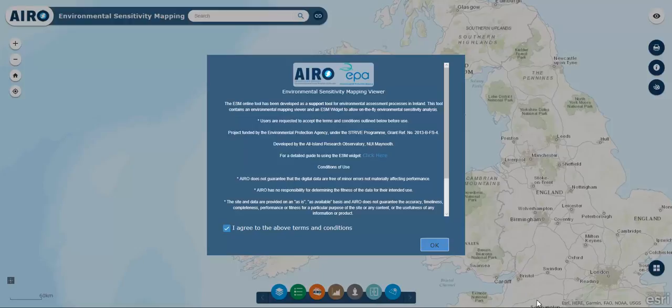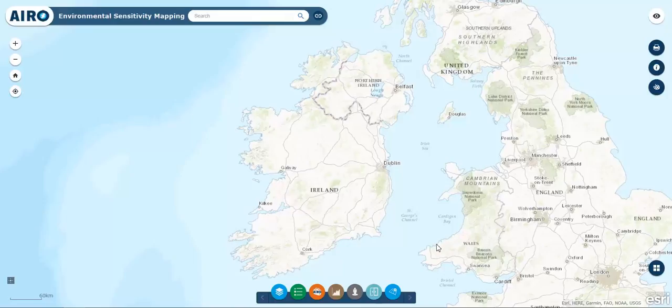Welcome to the Environmental Sensitivity Mapping Web Tool. This video demonstration presents the functionality of the ESM Web Tool and widgets.